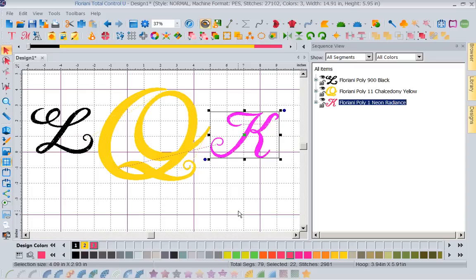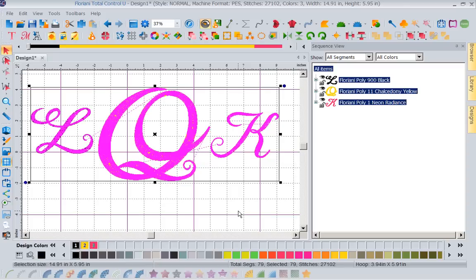But remember, these are not fonts. These are designs in the shape of letters. So even though they may call it a font alphabet, it's not true fonts. Now once I've got these in here, I've selected all items.